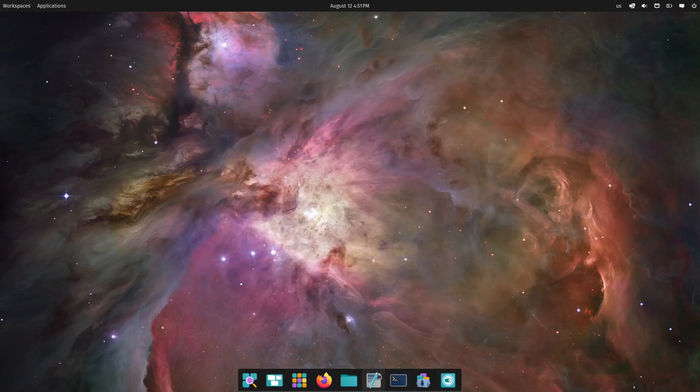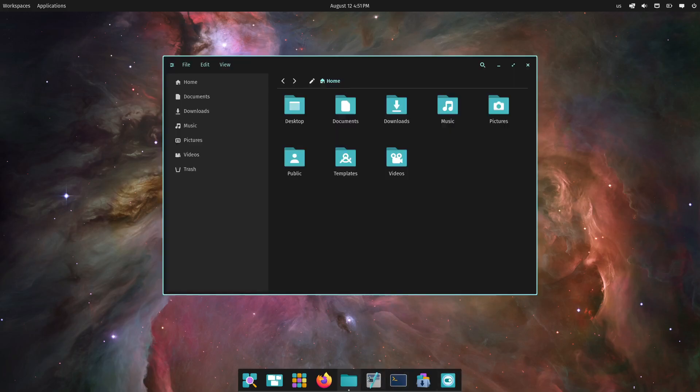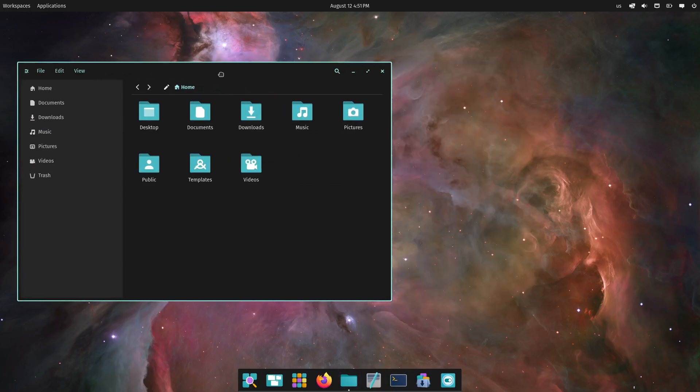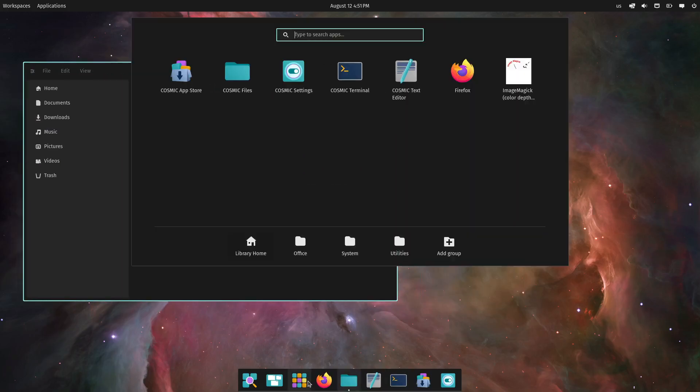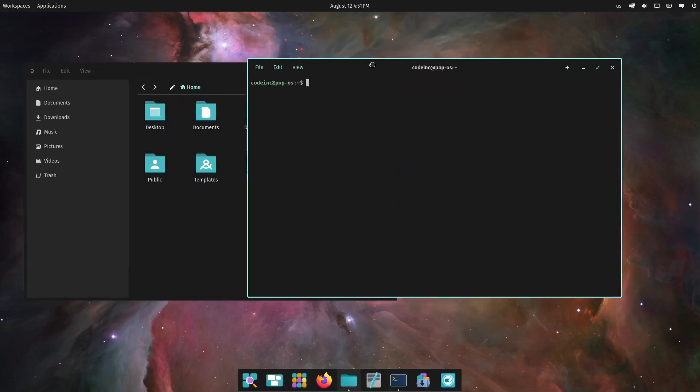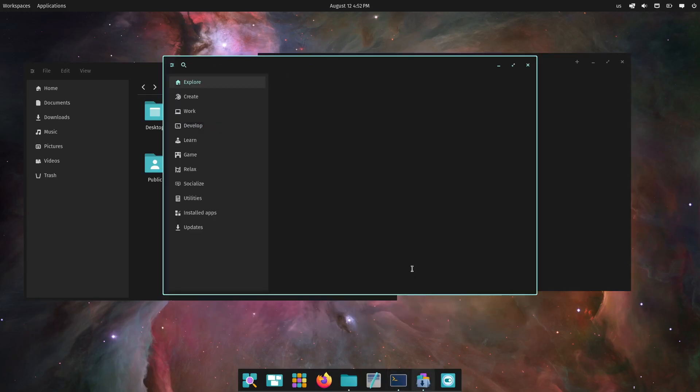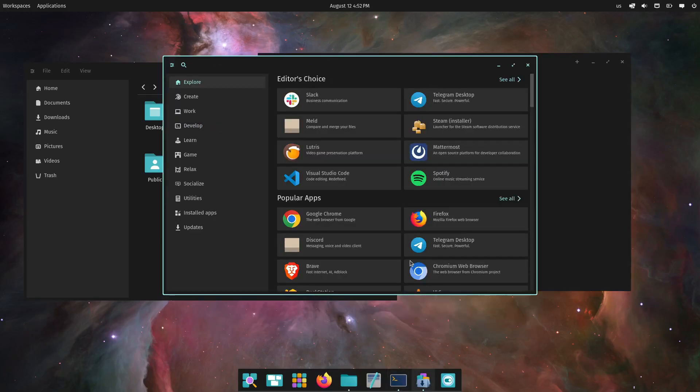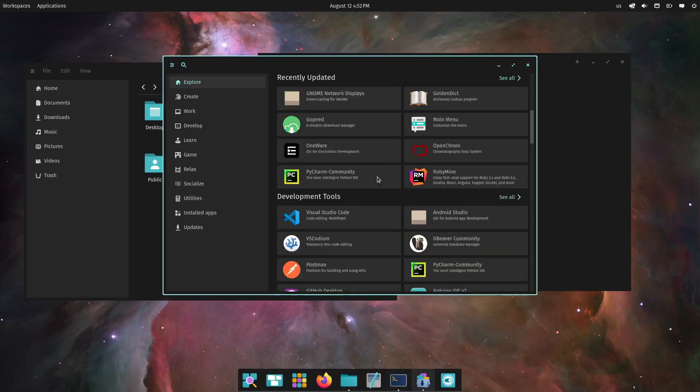So, that's why Pop!_OS is my daily driver, and why I'm so excited for the upcoming 24.04 release. Pop!_OS continues to push the boundaries of what a Linux distro can be, and I can't wait to see where it goes next.